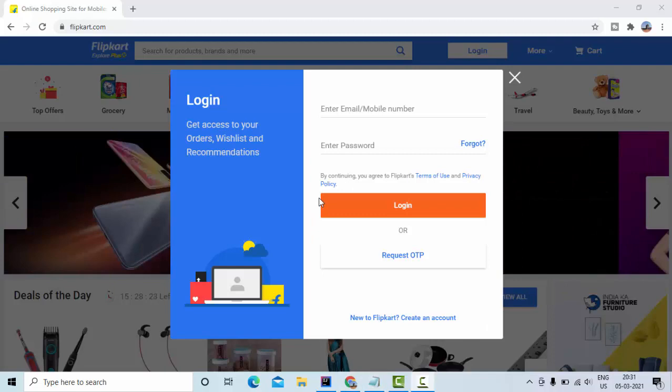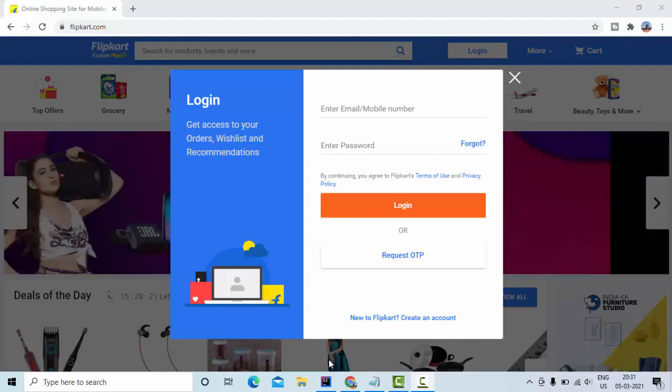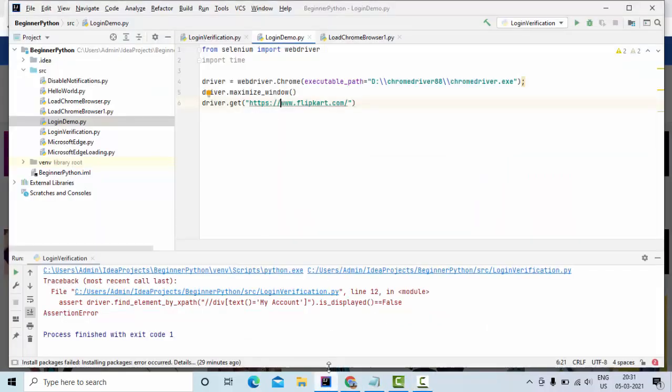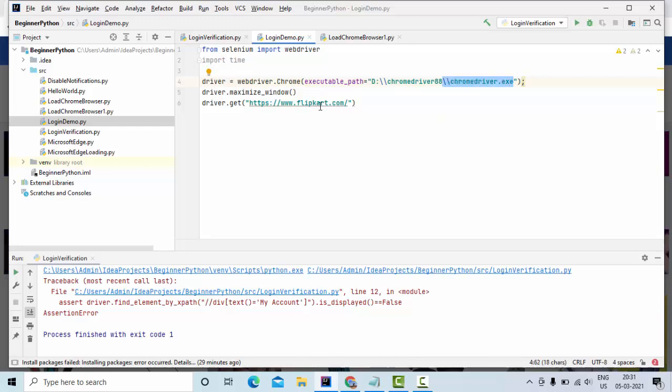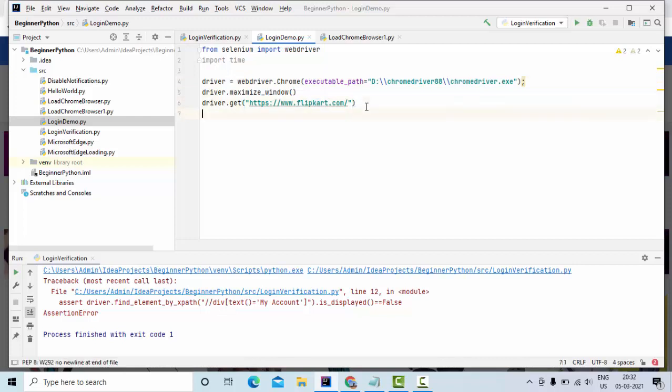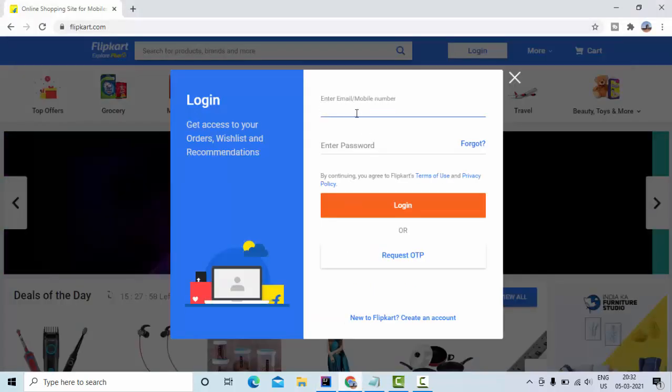I am using this site Flipkart.com. I have taken one Python script here where I have already imported my Selenium and I have taken my Chrome driver and the path of the Chrome where it got installed, and I am navigating to this application called Flipkart.